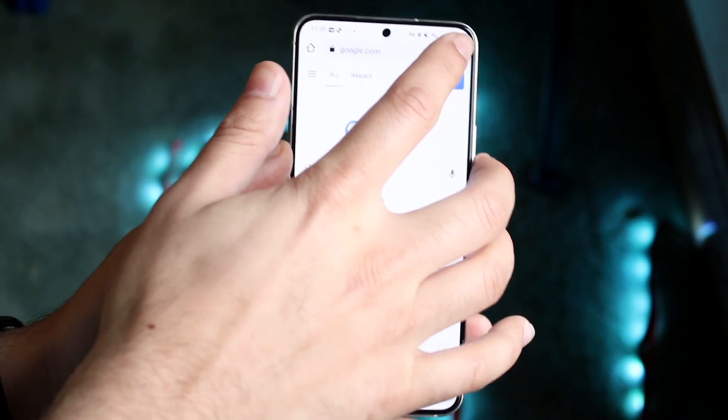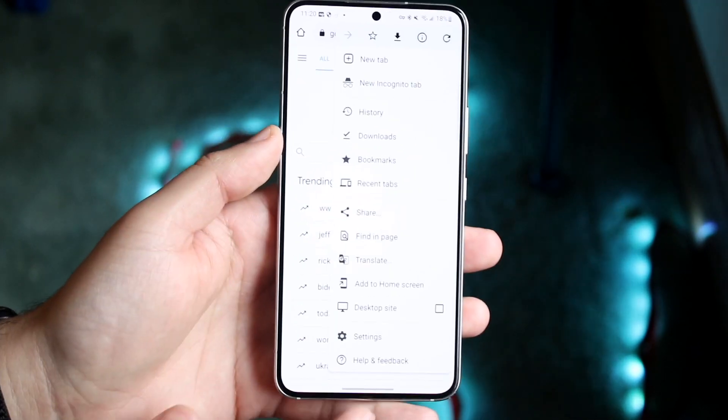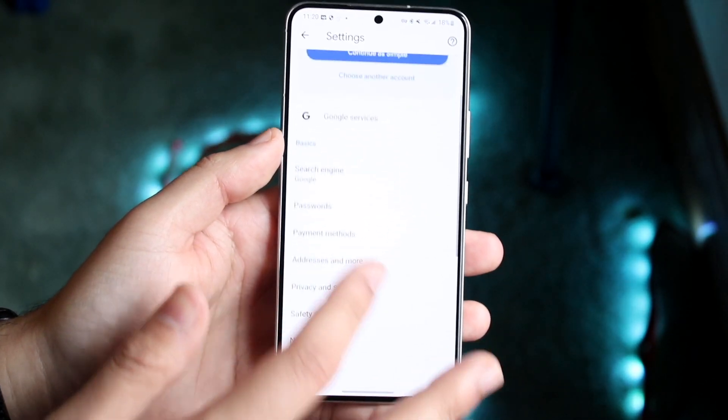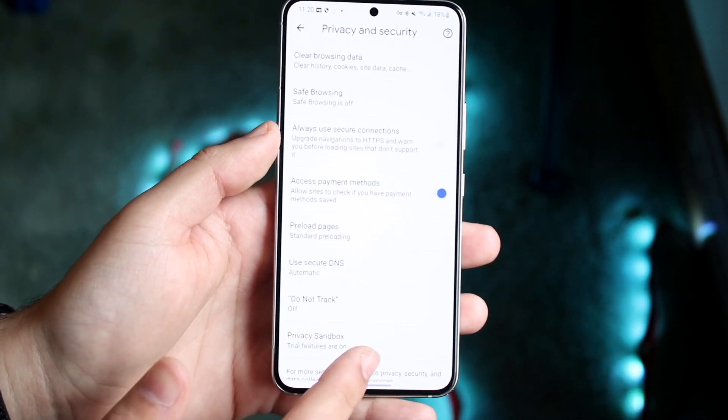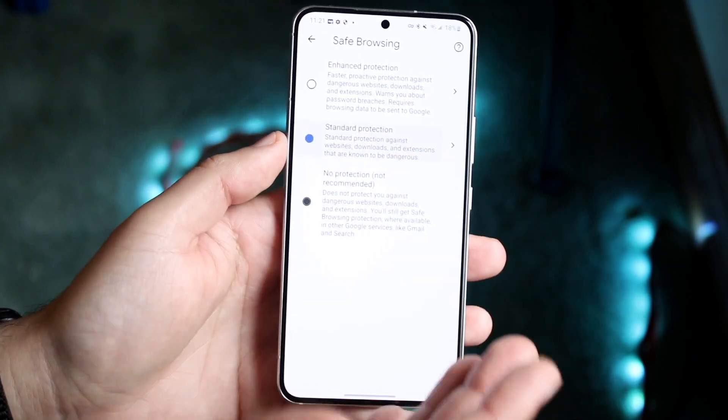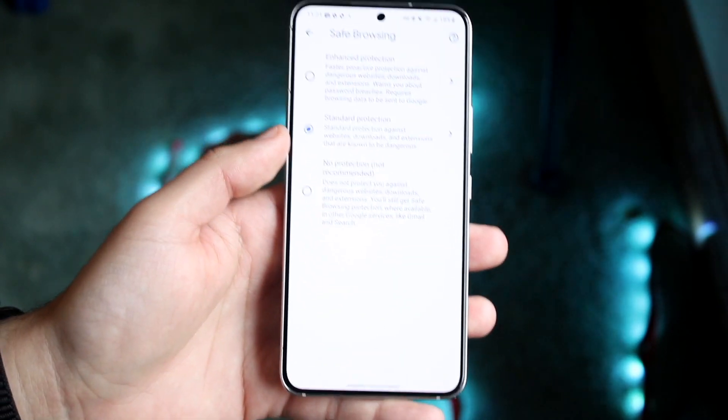Now, if you ever want to turn it back on, you go through the same process, click the three dots there, click on settings, scroll down to privacy security, go over to safe browsing, and turn on whatever you want to turn on.